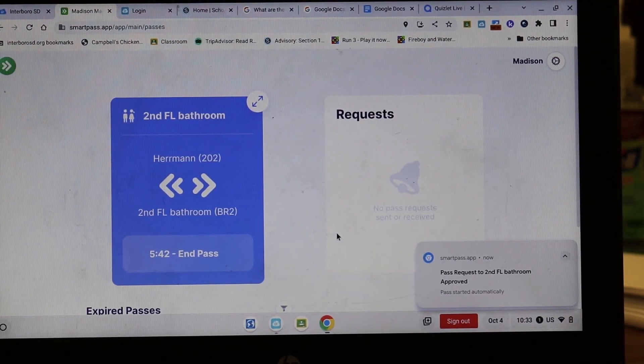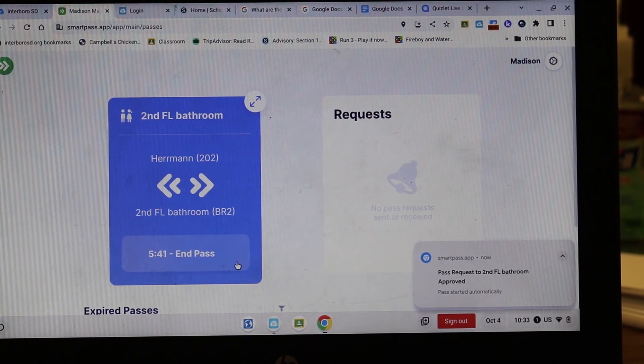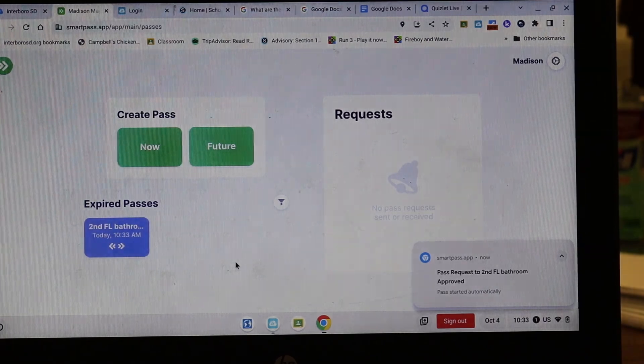When you get back to your classroom you can click the end pass button and you have completed the SmartPass procedure.